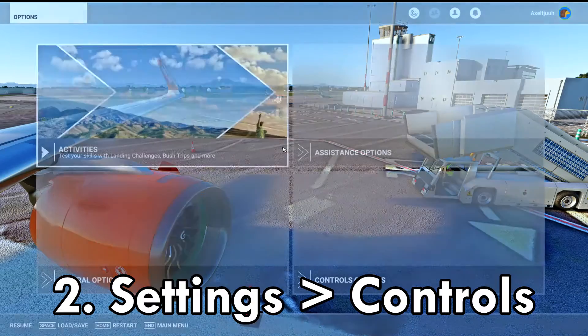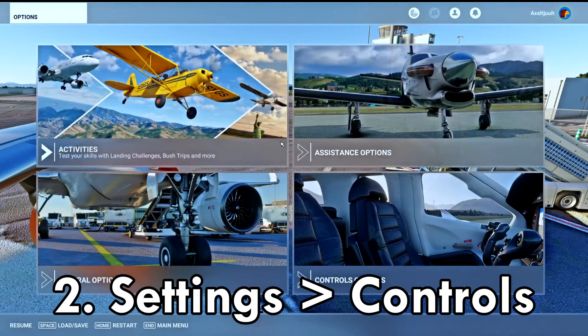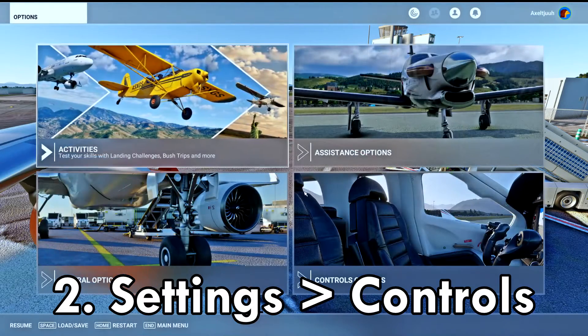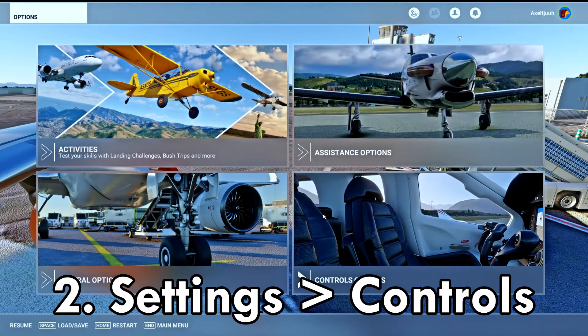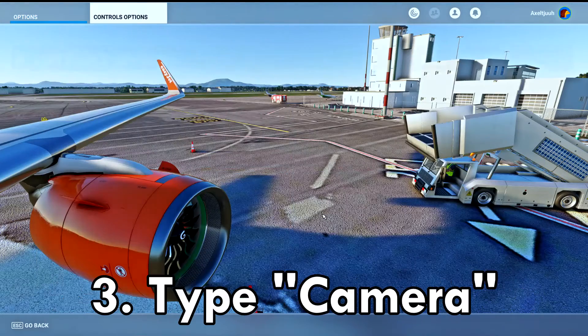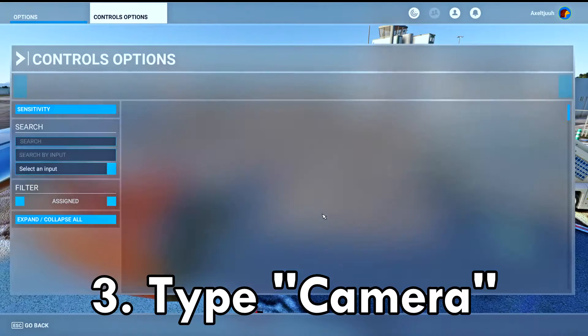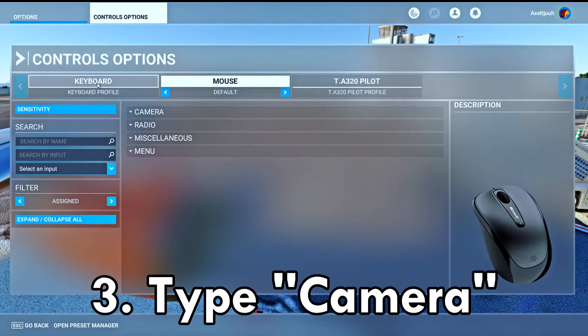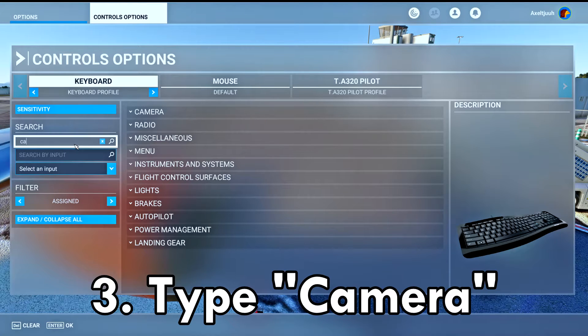Step two: open settings and head into controls. From here, you want to go to the keyboard profile and search in the search bar for "camera".